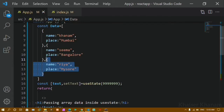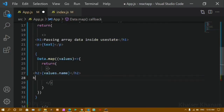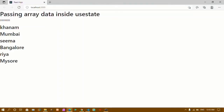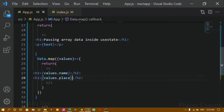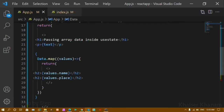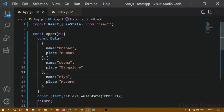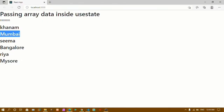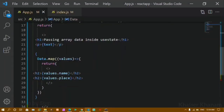If I also want the place, I'll write another h2 with 'values.place'. Saving this, the output shows: Kanam is from Mumbai, Seema is from Bangalore, and Ria is from Mysore. For each element in the array, the map function runs and prints both name and place — so I get name, place, name, place, name, place in sequence.